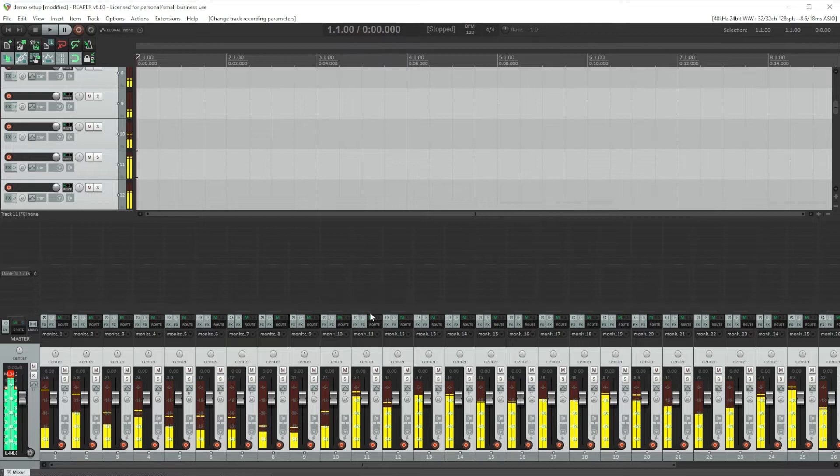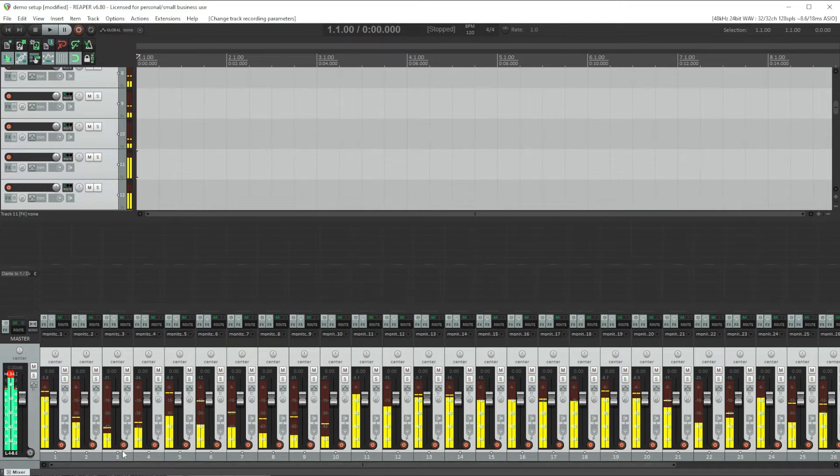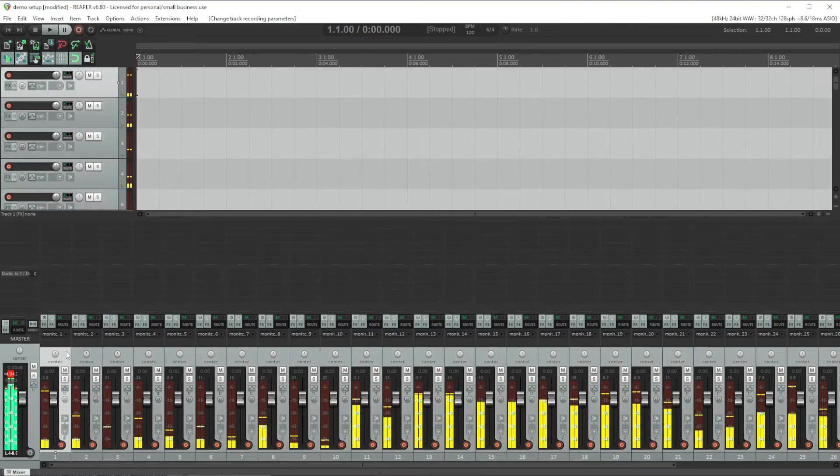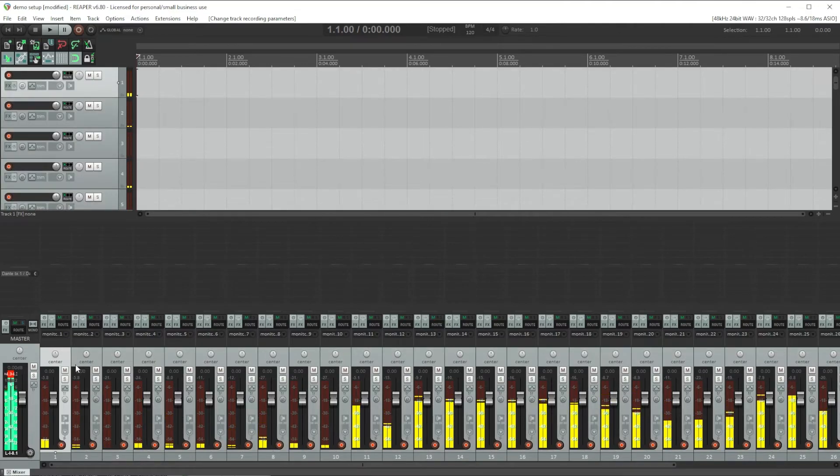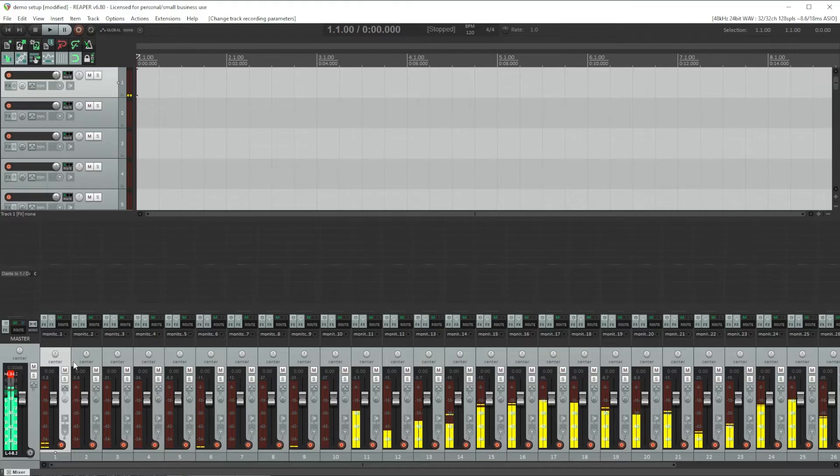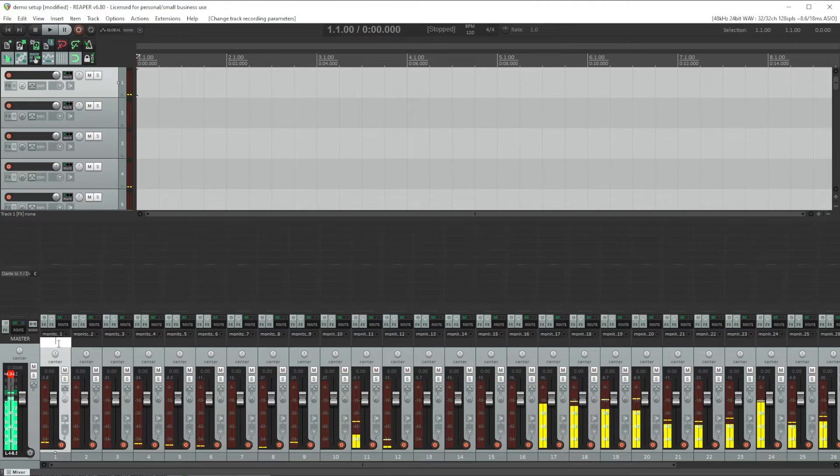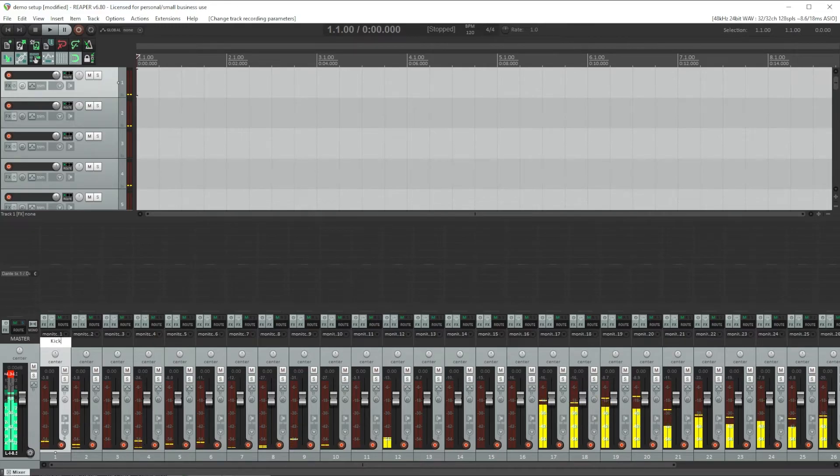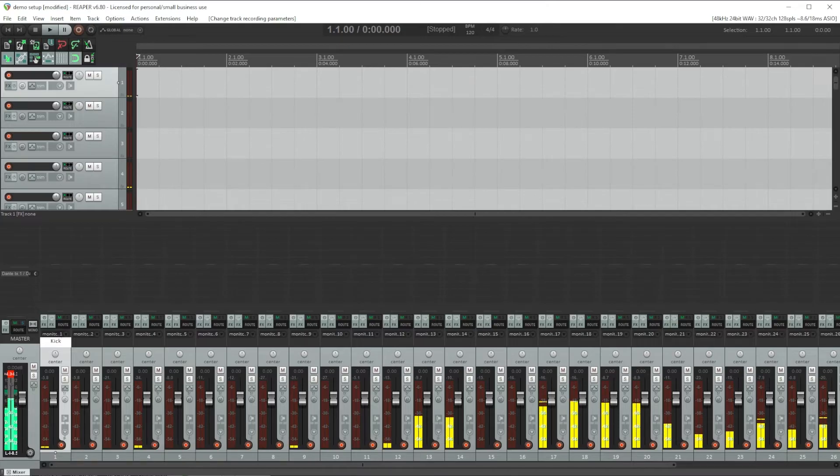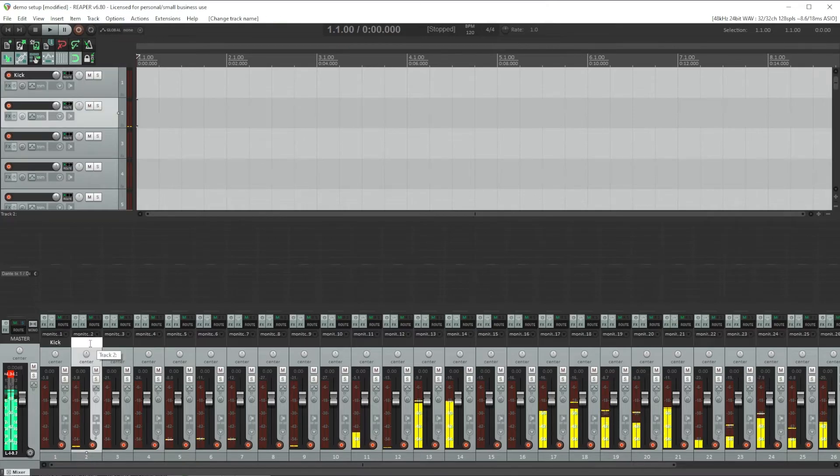Now let's name our tracks. We can use the exact channel list coming from our front of house board because everything is still patched one to one in the order it's being sent from the console. To name a track, double click this empty area above the pan knob to edit the name of the track. Our first channel is the kick drum. You can press enter to end editing, but you can also press tab and you'll start editing the text for the next track.